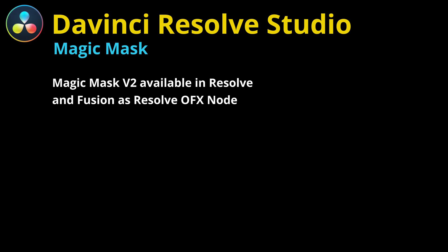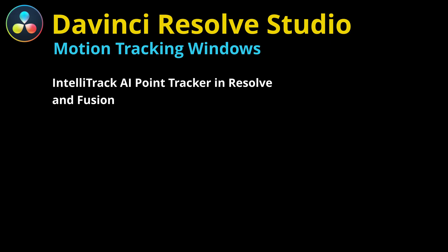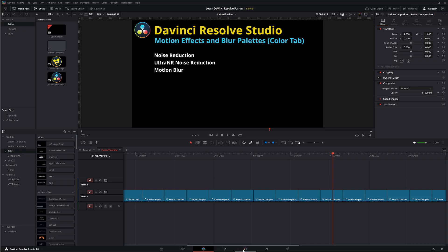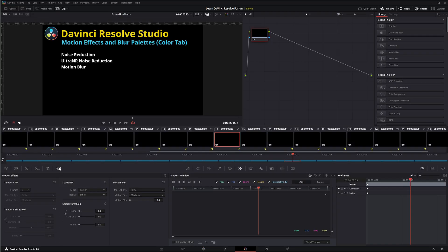I'm not sure if Magic Mask version one is still available in the free version, but version two is not. The IntelliTracker is available both in DaVinci Resolve Studio and within Fusion on the point tracker node — one of the options is to use IntelliTracker instead of the standard point tracker. Even though you'll have a tracker node in Fusion on the free version, it will not offer IntelliTracker. Within the color tab, studio offers noise reduction, ultra noise reduction, and motion blur — features not fully available in the free version.